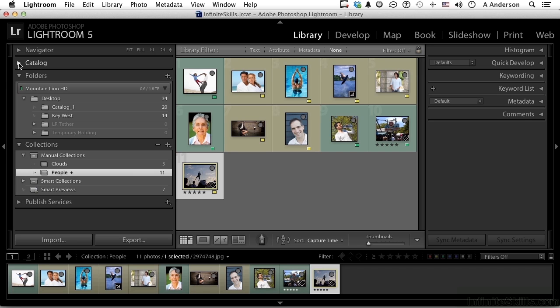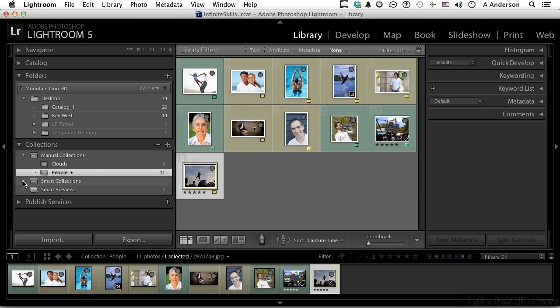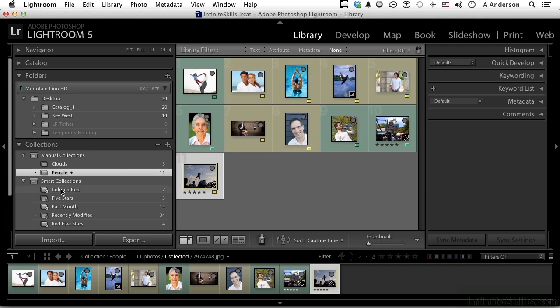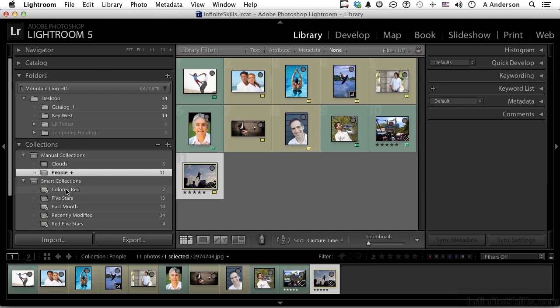If I change things like changing this stuff, it's still going to be in there. Smart collections on the other hand are based on rules. Colored red. If I change an image from red to green, it goes out automatically. Quick collections, targeted collections, manual collections, and smart collections. All different ways to take the confusion of a huge database of images in your catalog and break them down into manageable bits.